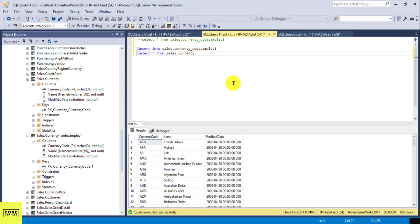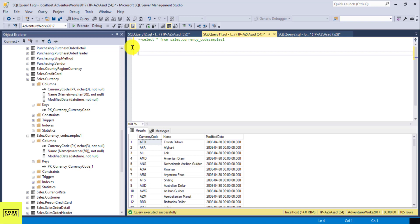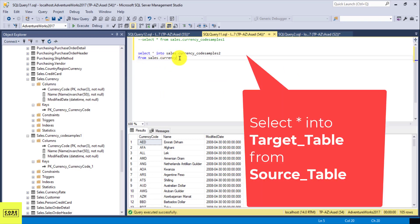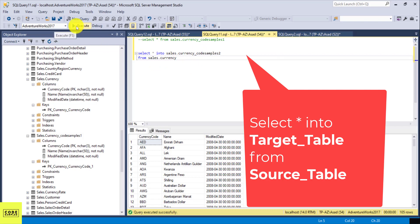Now there is another way of doing that in SQL Server, and it's a lot easier. We can do that using the SELECT INTO command. It's SELECT all INTO, and we define our new table — Sales.currency_code_samples_two. Then in the FROM clause we declare our source table: FROM Sales.Currency. So this copies everything from the source table into the target table. Let me execute this now.